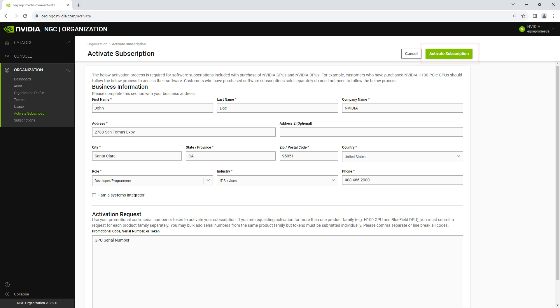Next, click on Activate Subscription, which will turn green when the fields are filled in. A pop-up window will ask you to review and confirm your activation. After you review your information, click Request Subscription.